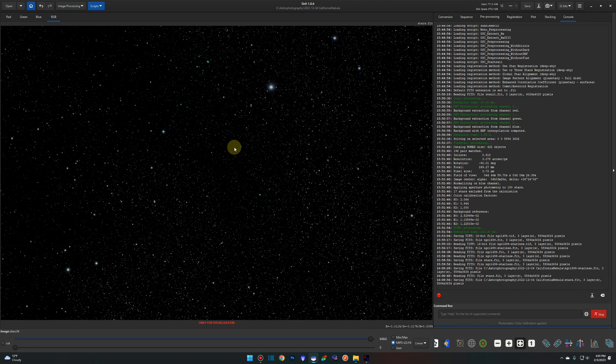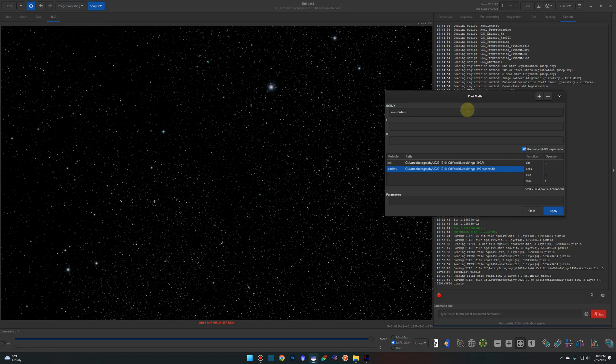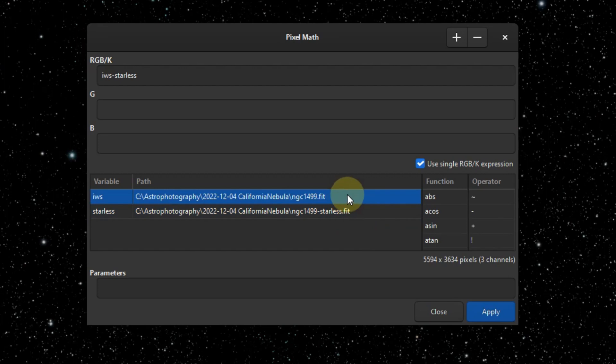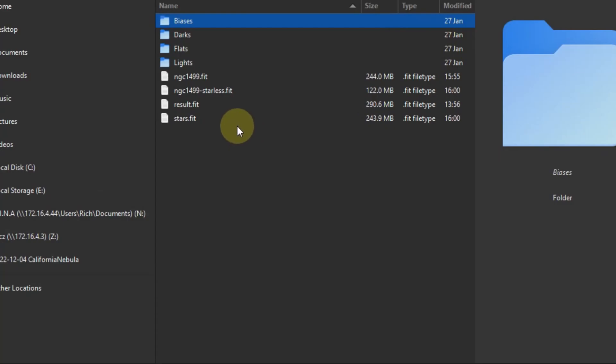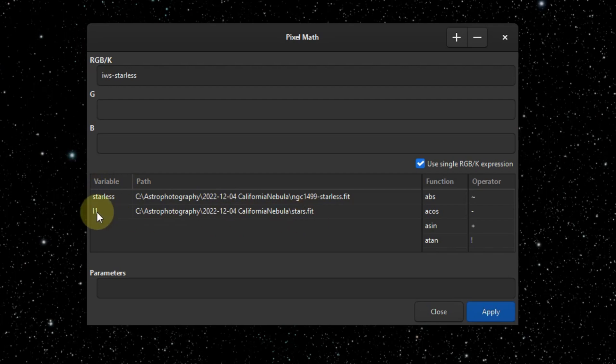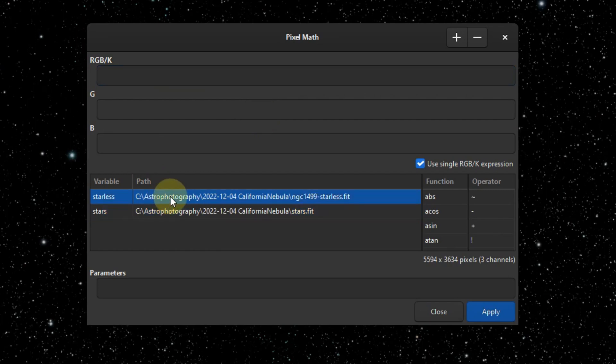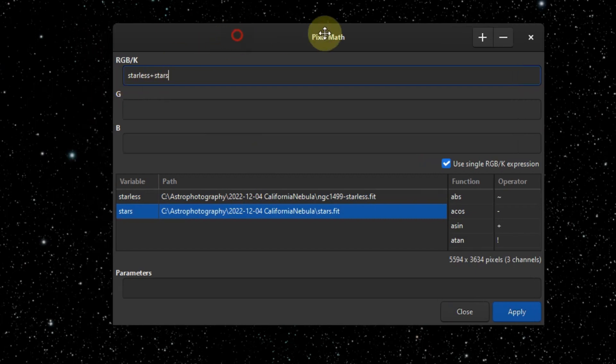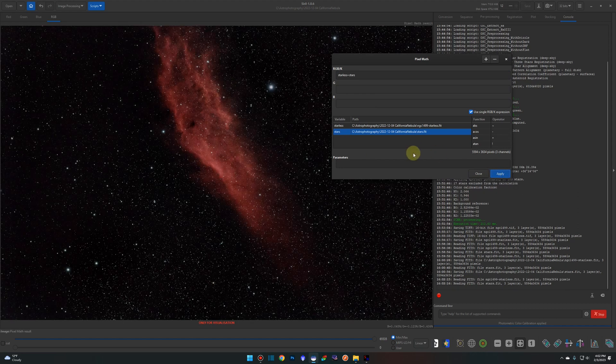Once you're happy with both images, this is the point in the last video where we saved these out as TIFFs and opened them up in their own layers in Photoshop and blended them back together. This time we're going to use pixel math to do that. So back into pixel math, we're going to leave our starless one in, but our original NGC 1499, we're going to click this minus button up here and remove that. Click the plus button again and add back in our stars. So our first one still has the starless variable name, which is what we want. The stars file that we just added in has a default L1 for a variable. We'll rename that to stars and delete our last pixel math formula up top here. Then we're going to start with the starless. Just double click the path and we're going to say plus this time and then double click the stars. So pretty simple, right? Starless plus the stars. I hit apply and there we go.